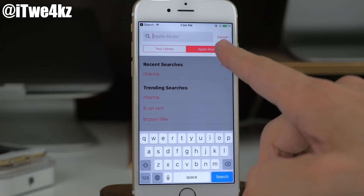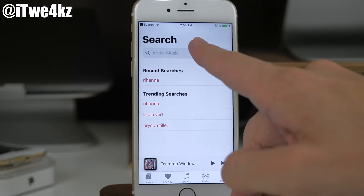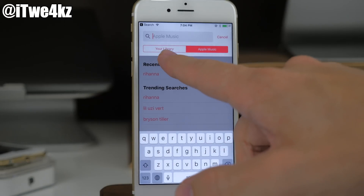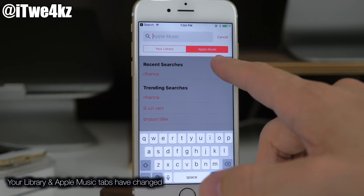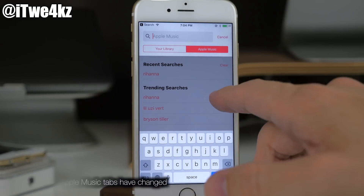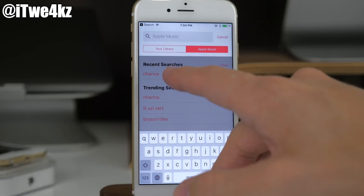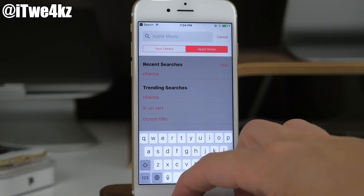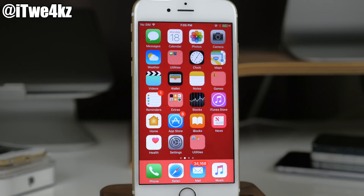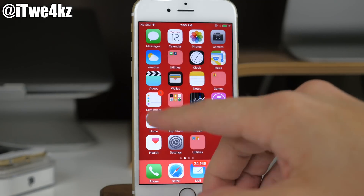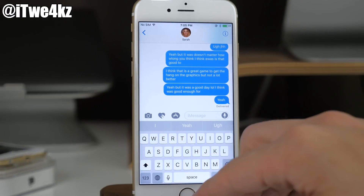Going into the Music app and opening the Search menu, the 'Your Library' and 'Apple Music' tabs have swapped positions. Also this tab used to say 'In Library' rather than 'Your Library.'